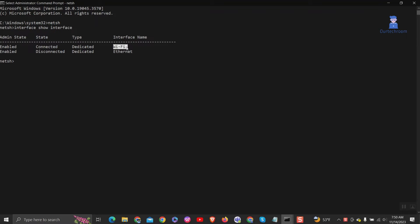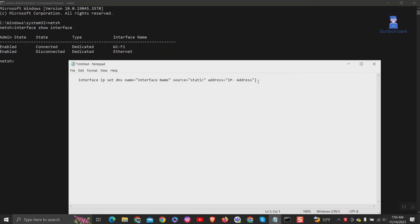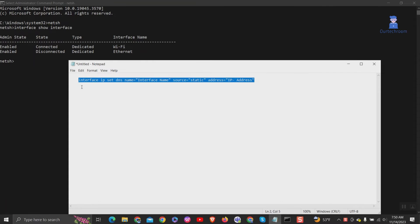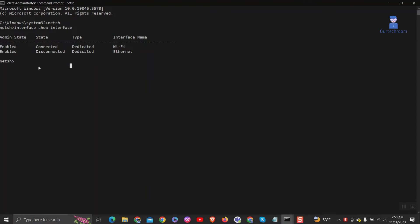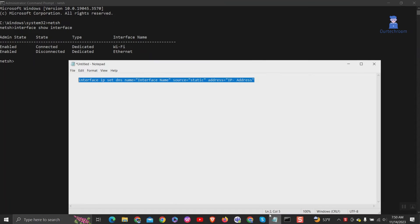Now we will change DNS for interface Wi-Fi. Copy this command and paste it in the command line. I will provide the command and description.